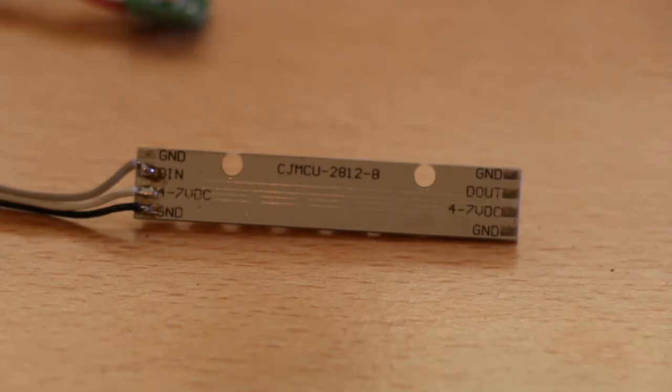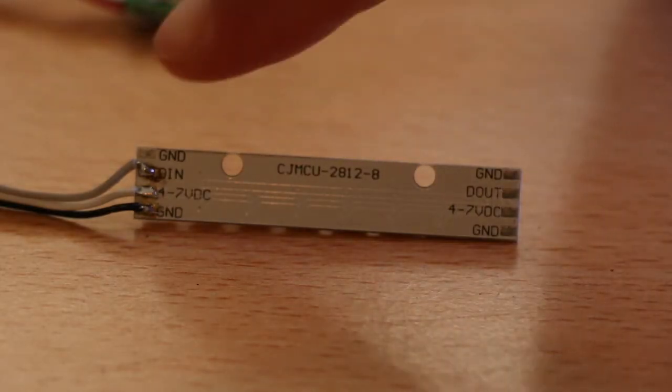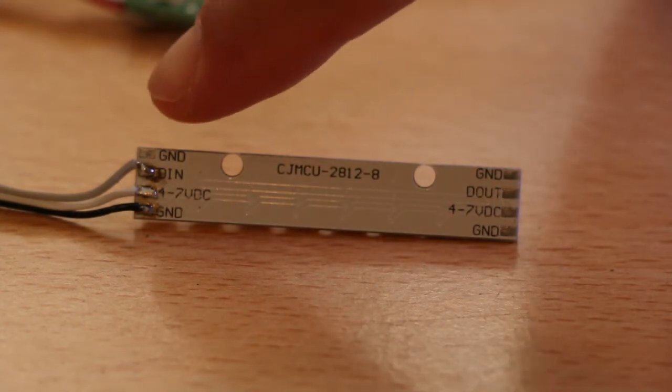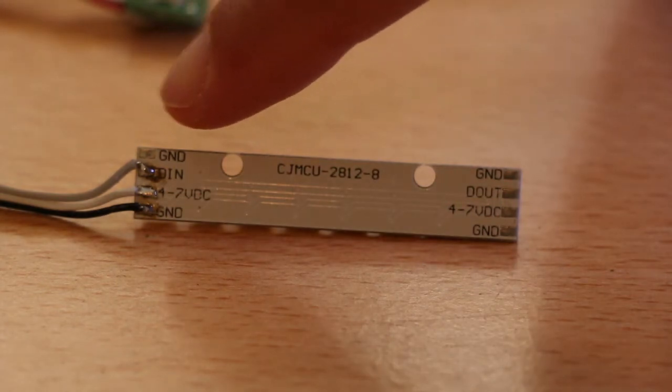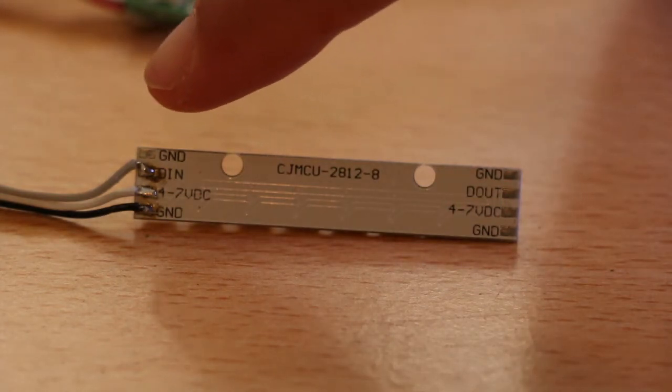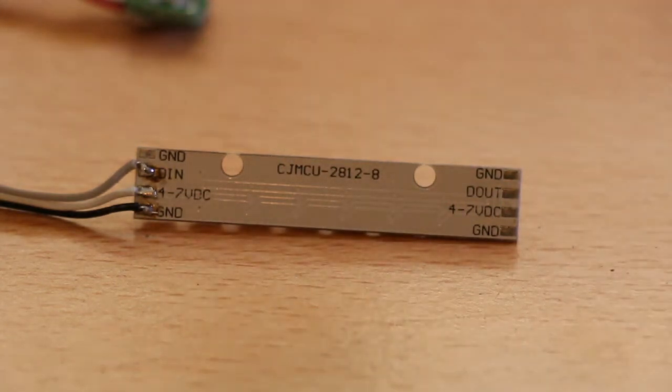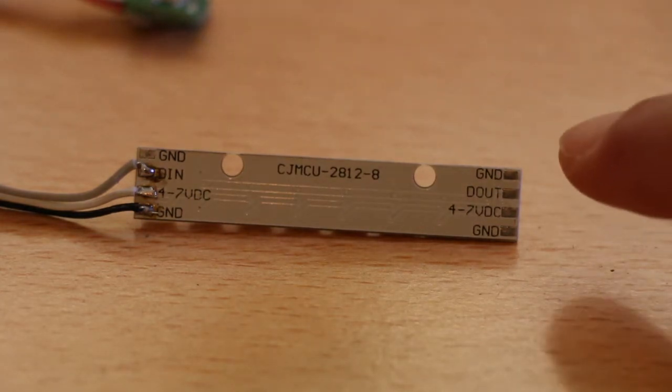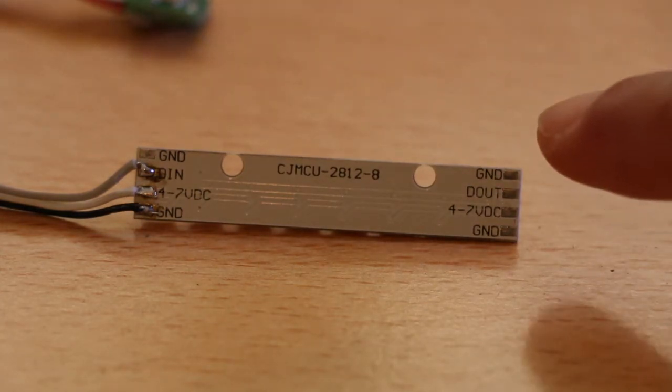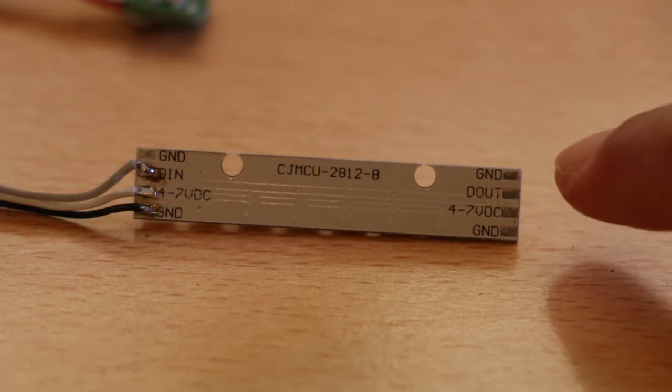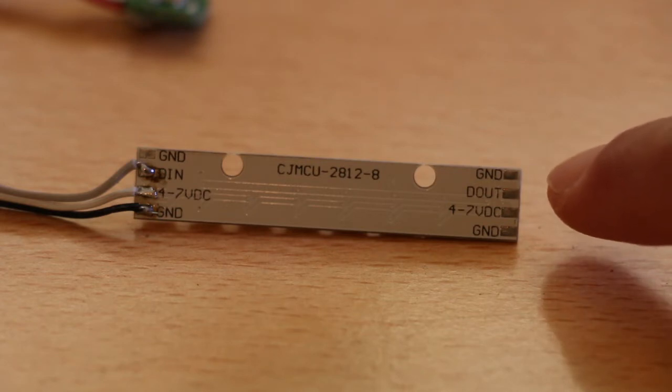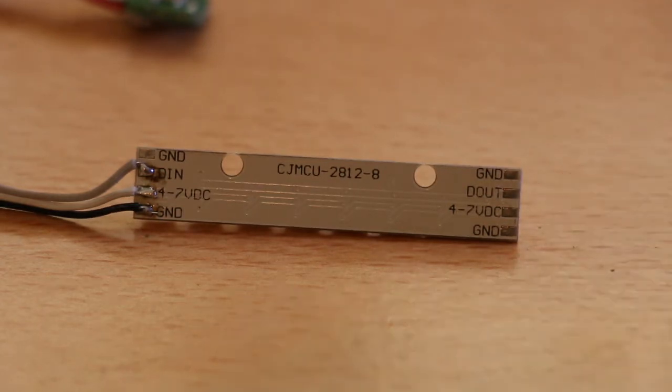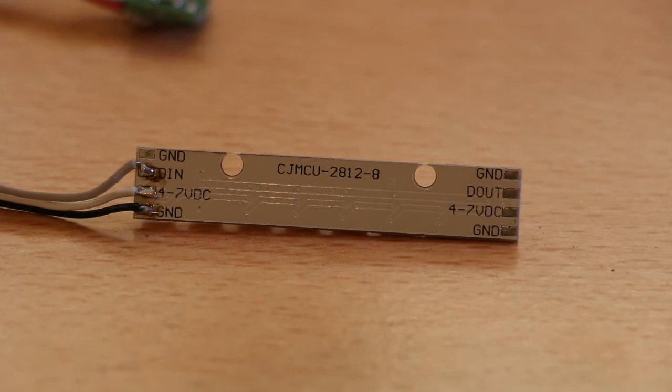This is the back side - as you can see there is ground, after that there is DIN which is DATA IN, and then you got VCC. On the other side you got the same things - ground and DOUT and then again you got the VCC.